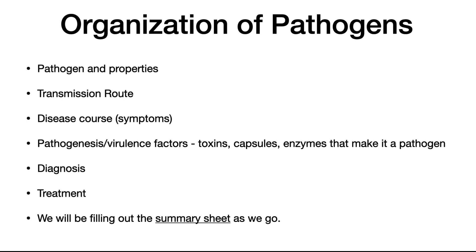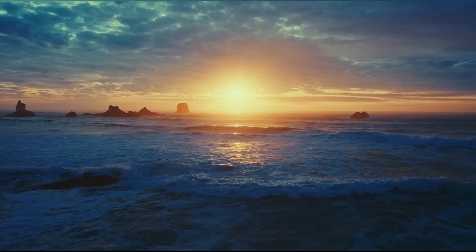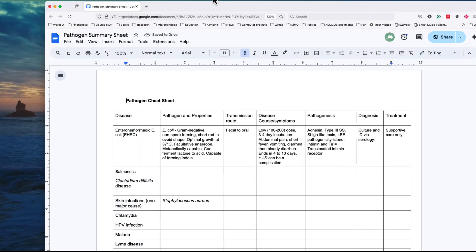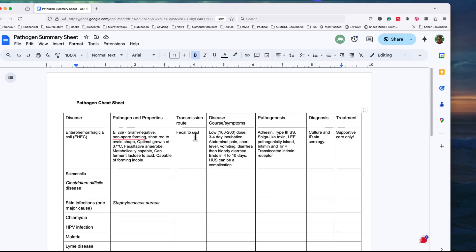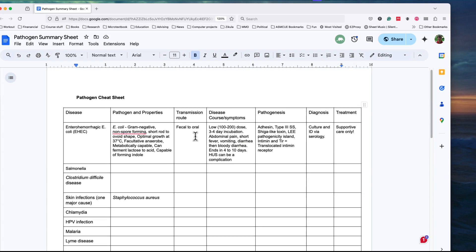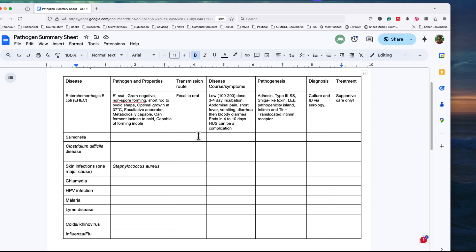I will have those titles quite often with each pathogen. I suggest that you fill out the summary sheet as we go. Make a copy of this sheet — it will be very useful for you to summarize the information that we talk about. I really encourage you to do that.